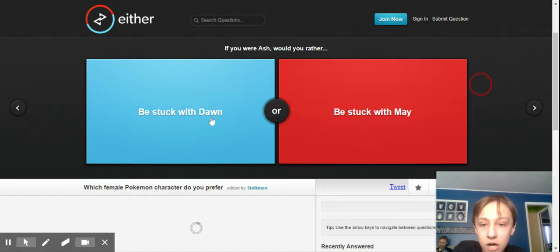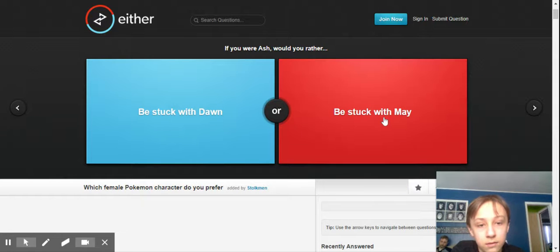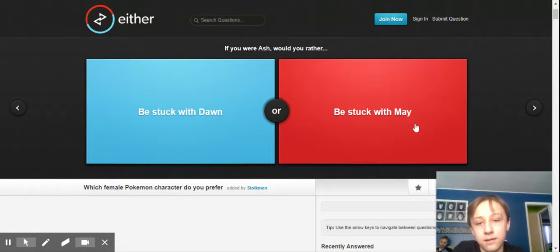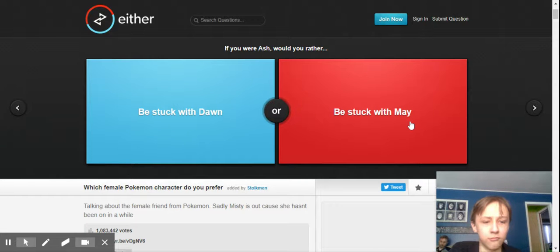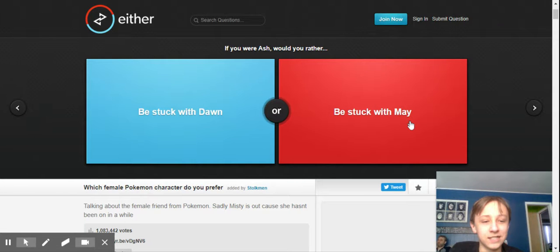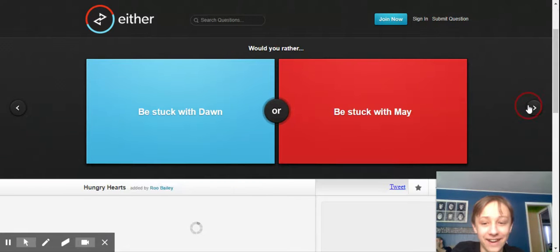Be stuck with Dawn or be stuck with May. Be stuck with Dawn? Be stuck with May. I'm confused. No idea what that means. So we're gonna move on. Yeah. I can't explain that to you.